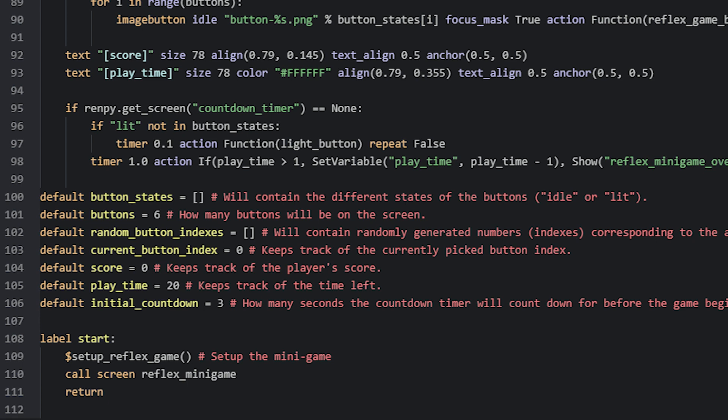The next variable is called buttons, and should be set to the number of buttons you want displayed on screen. You can set this to whatever number you want, but I recommend an even number so you can have rows with an equal number of buttons. This variable will be used to generate the correct values for our lists and to place the correct number of buttons in the game. Then we have randomButtonIndexes, another list variable that will be filled with six values — each a randomly picked number from 0 to 5 — which we use to pick a button from the buttonStates list and set its state to lit.